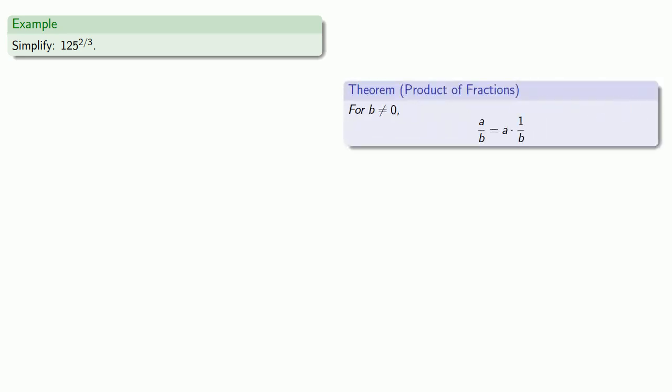So for example, let's say I want to simplify 125^(2/3). Since this is a fraction 2/3, it's useful to remember that we have a rule for the product of fractions. a/b can be rewritten as a times 1/b. So this exponent 2/3 can be rewritten as 2 times 1/3.